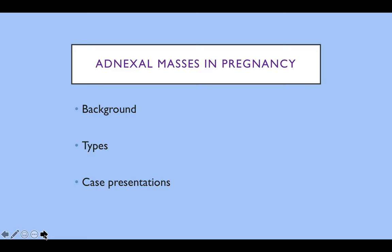Adnexal masses in pregnancy is quite a huge topic, as any adnexal mass that you can get you can also get in pregnancy. I'm going to give you a little bit of background, talk about the types and show you some images and videos of the most common types, and at the end there should be time for some case presentations.